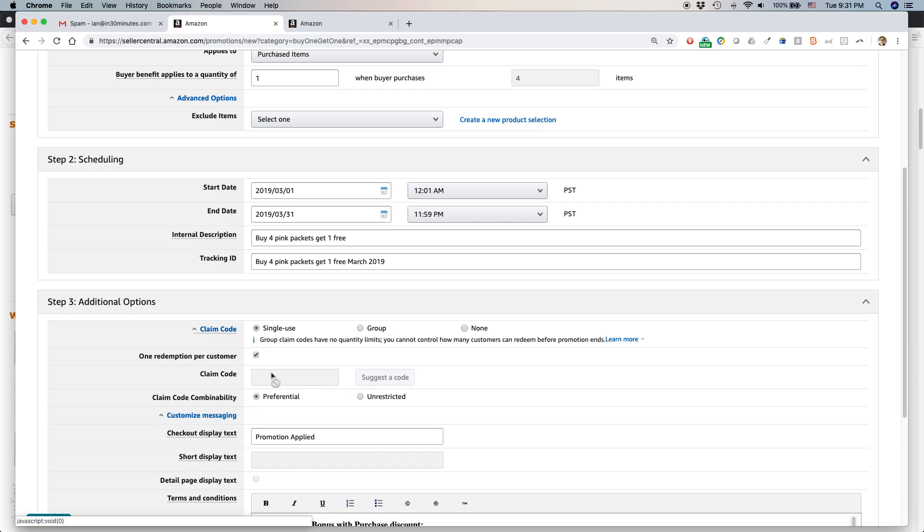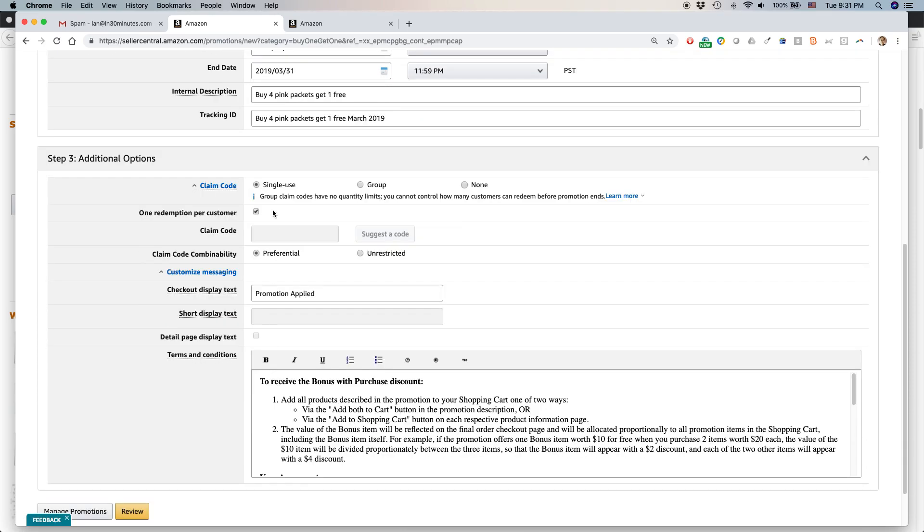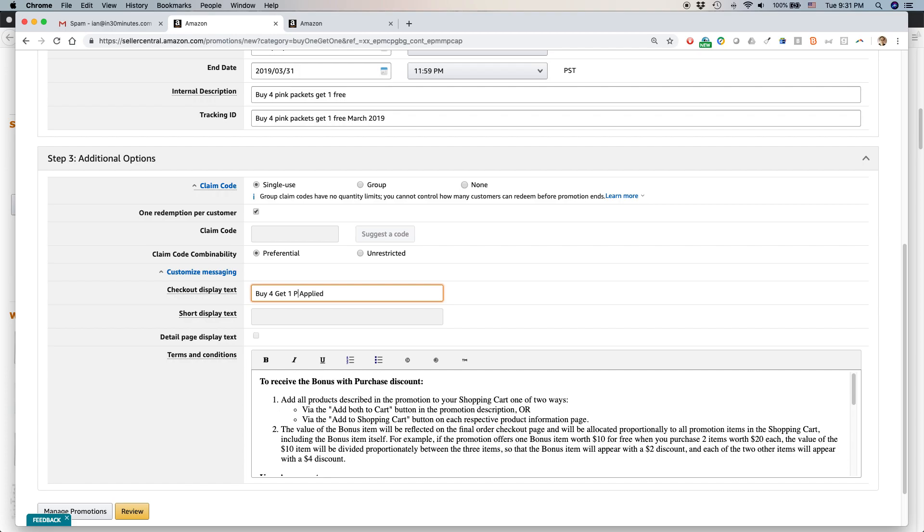Customized messaging. Checkout display text promotion applied. You can change this text to something else. It can be no more than 19 characters long. Sometimes I like to say discount applied so people know it's clear that it is a discount. But here I'm just going to say five, four, get one promotion promo apply. Hopefully people will understand that.